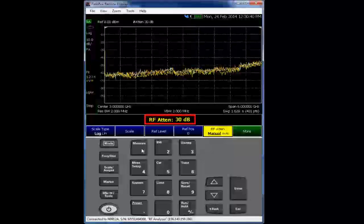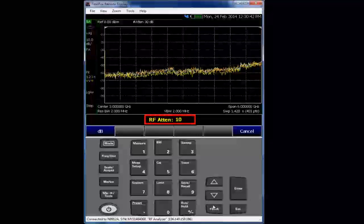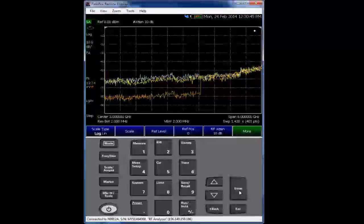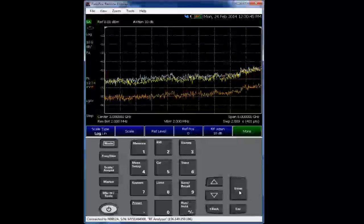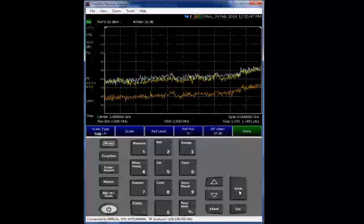So right now, we're going into the scale amplitude, and we're entering the RF attenuation to 10 dB. This is trace three, and you can see the noise floor has dropped down significantly as one would expect.